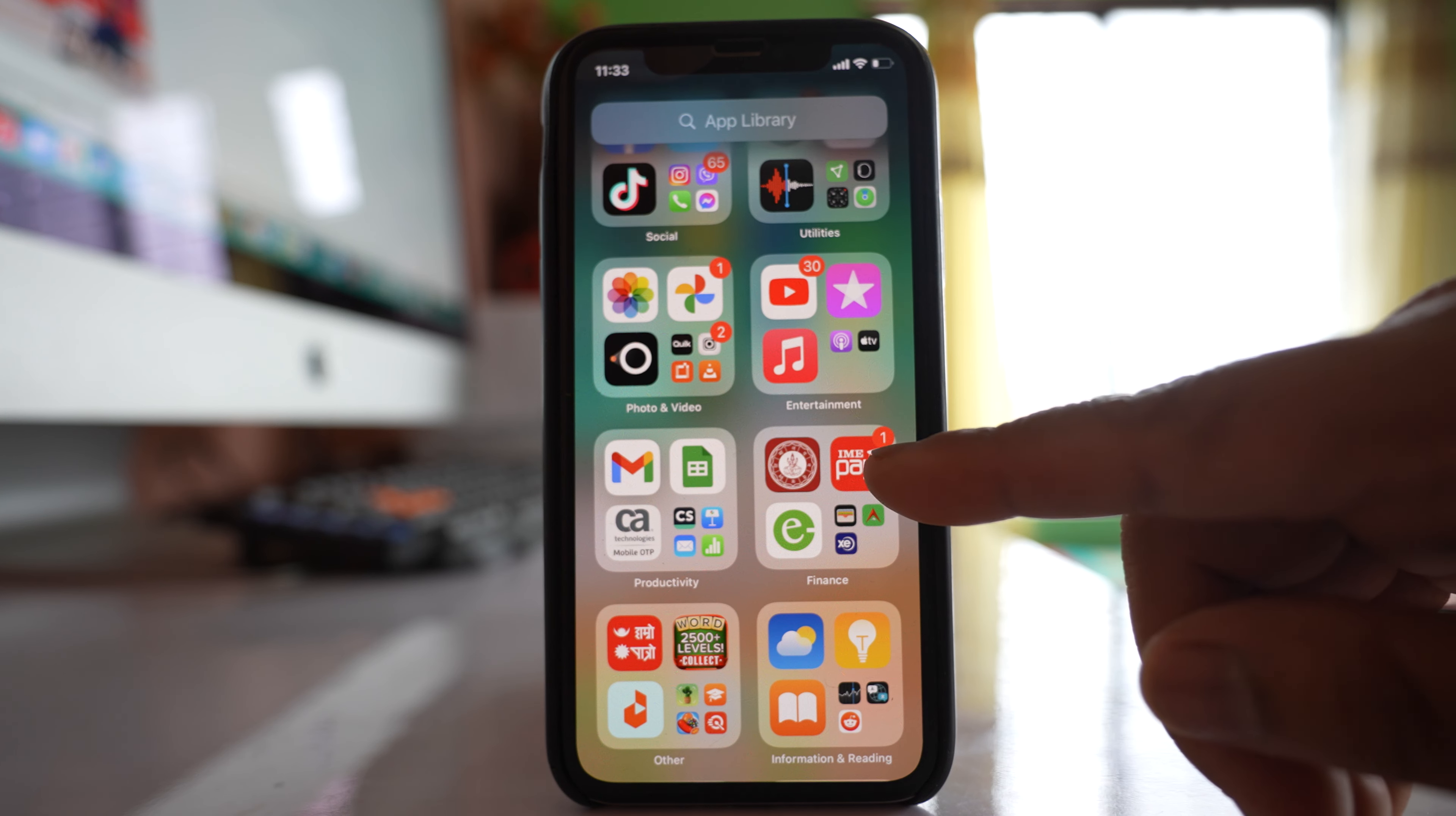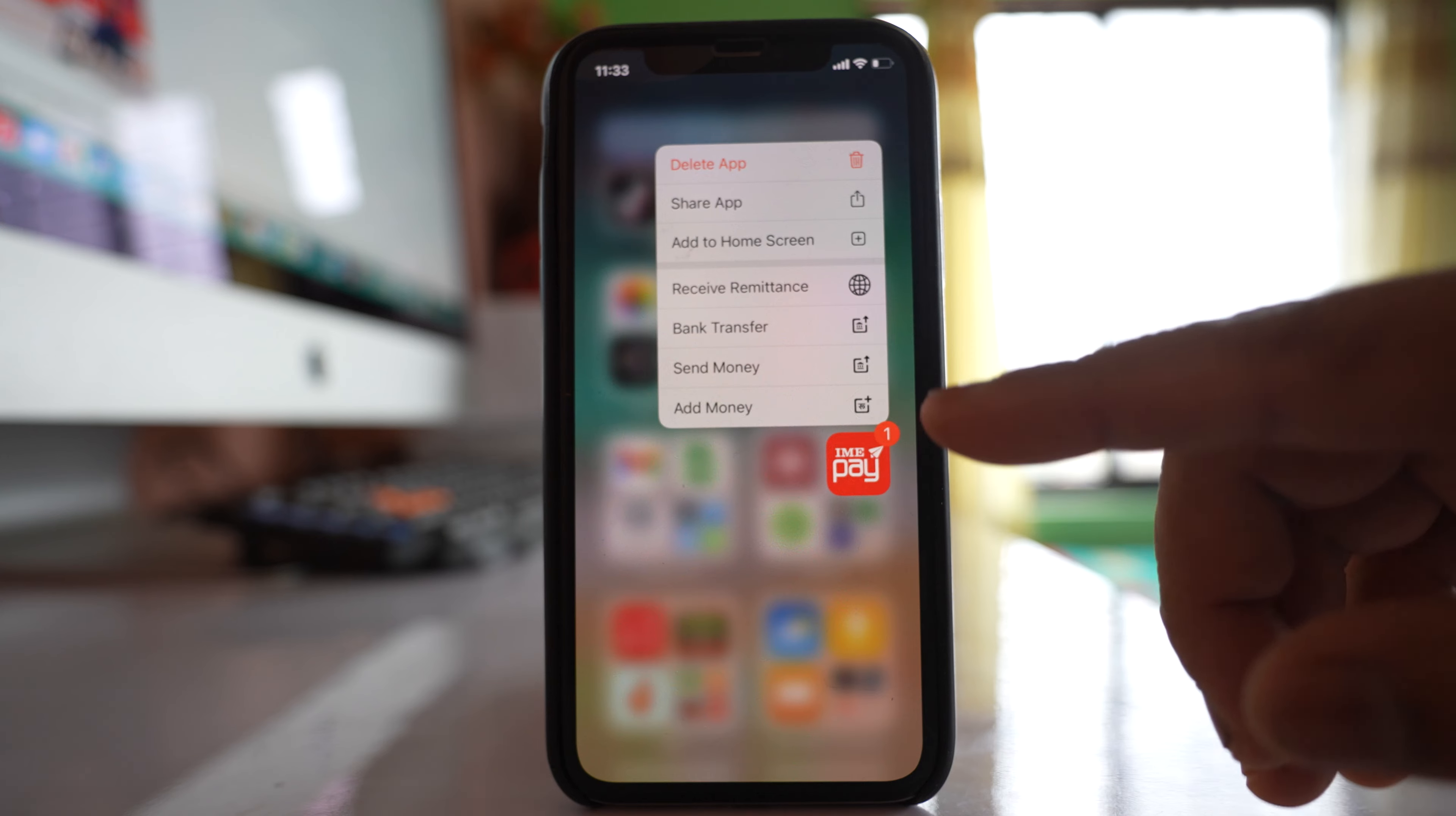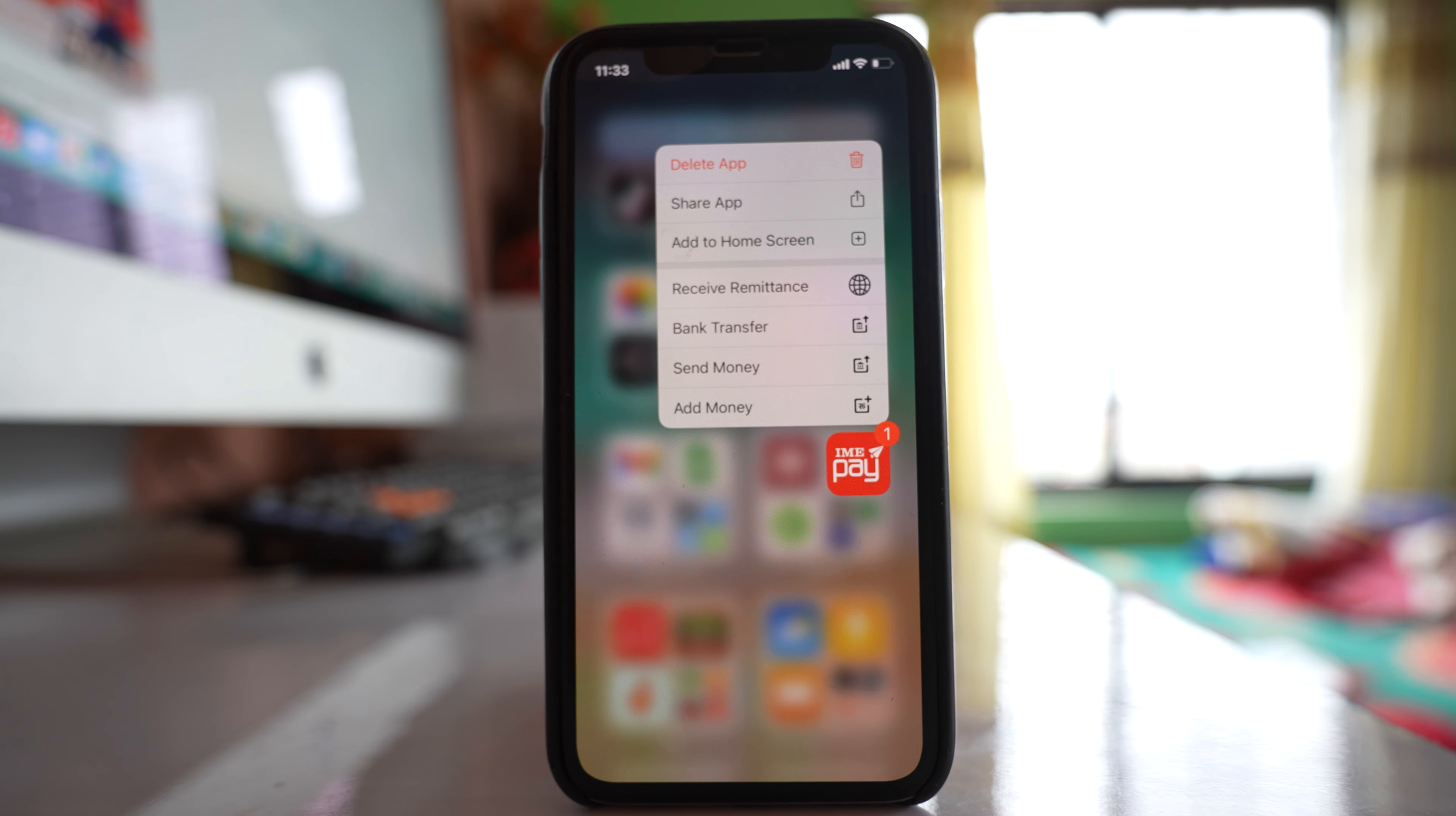This was the app which was hidden from the home screen. I will tap and hold this app and then if I select this option delete app, this app will be deleted.